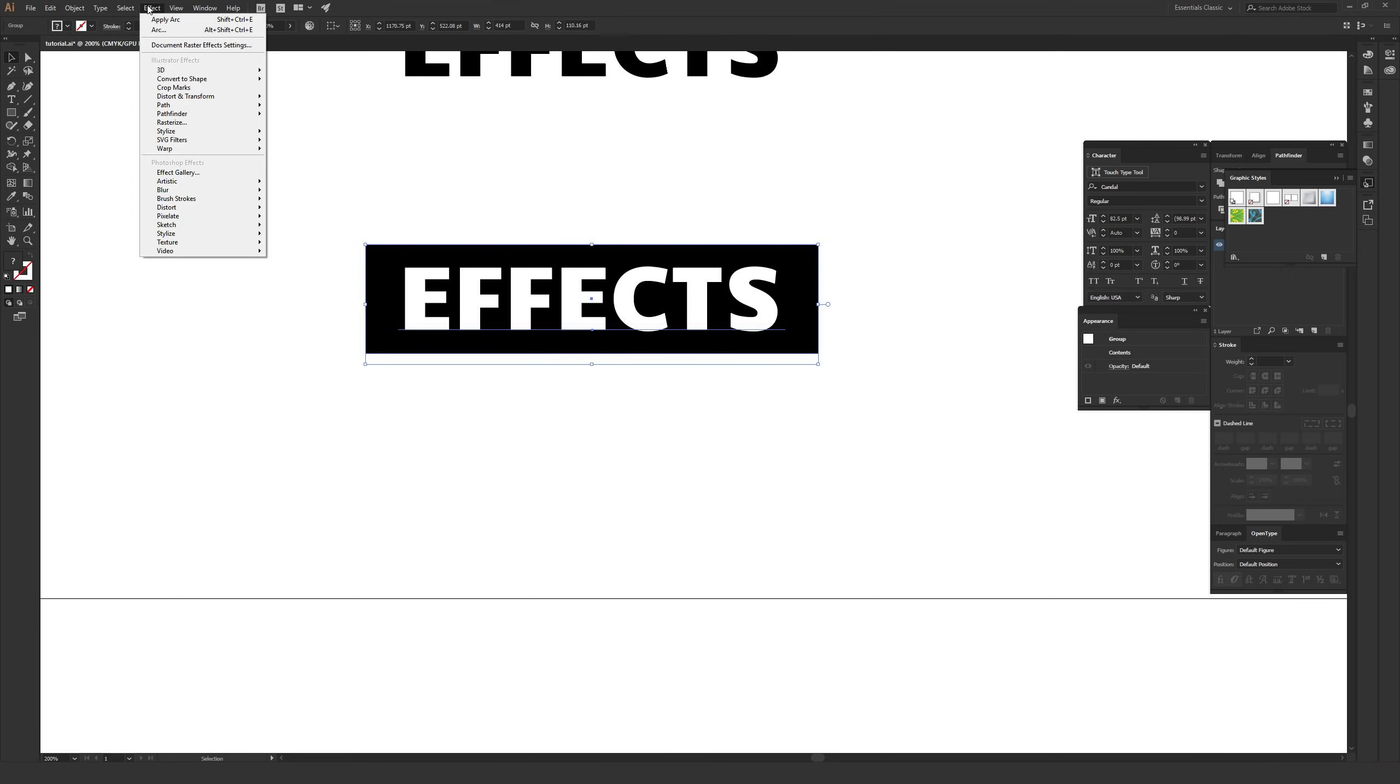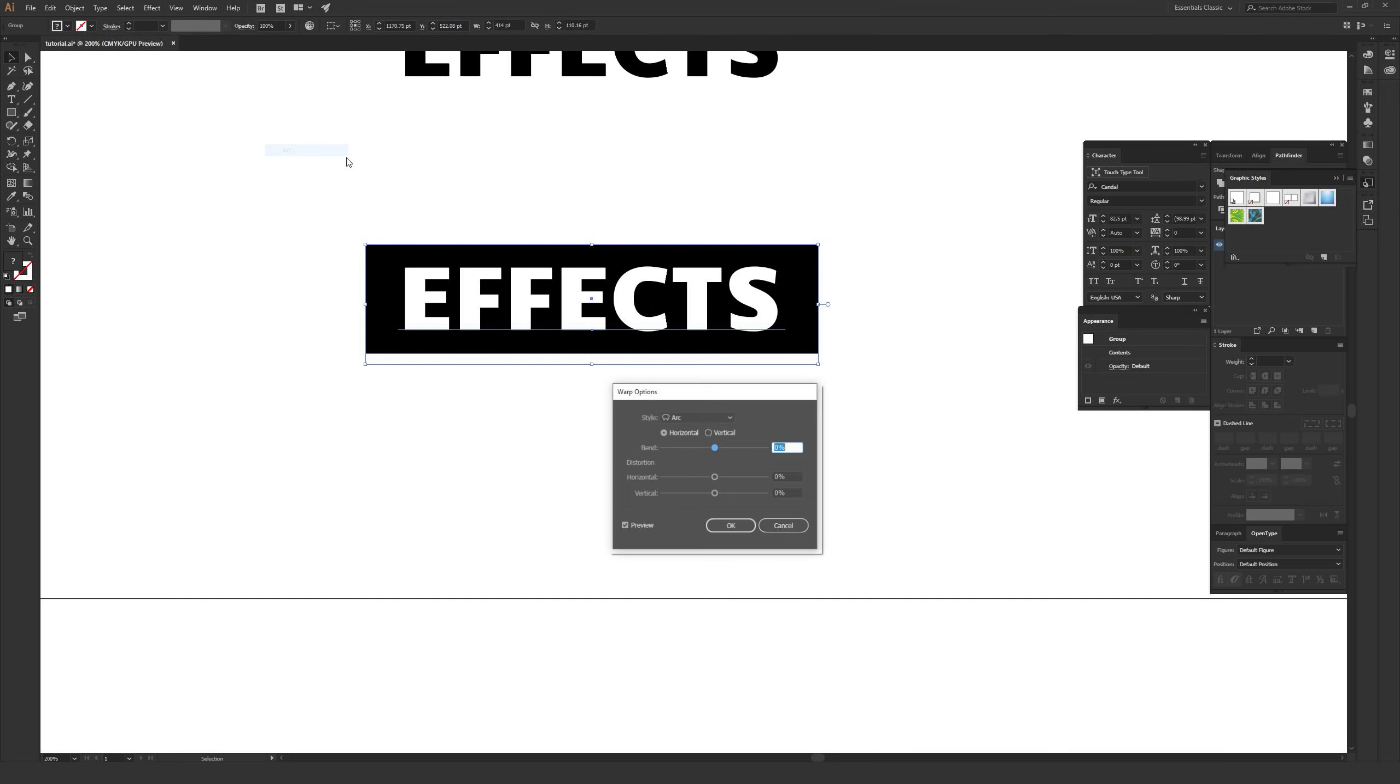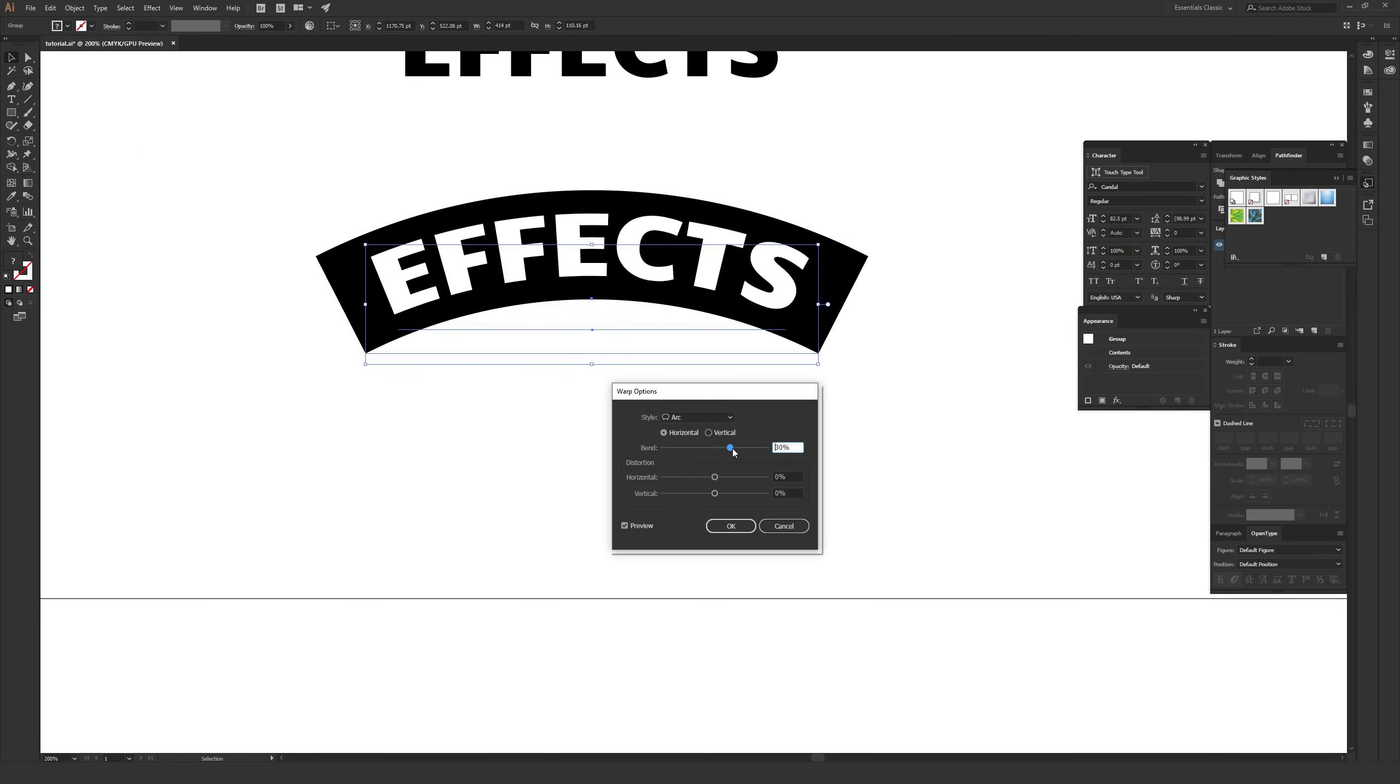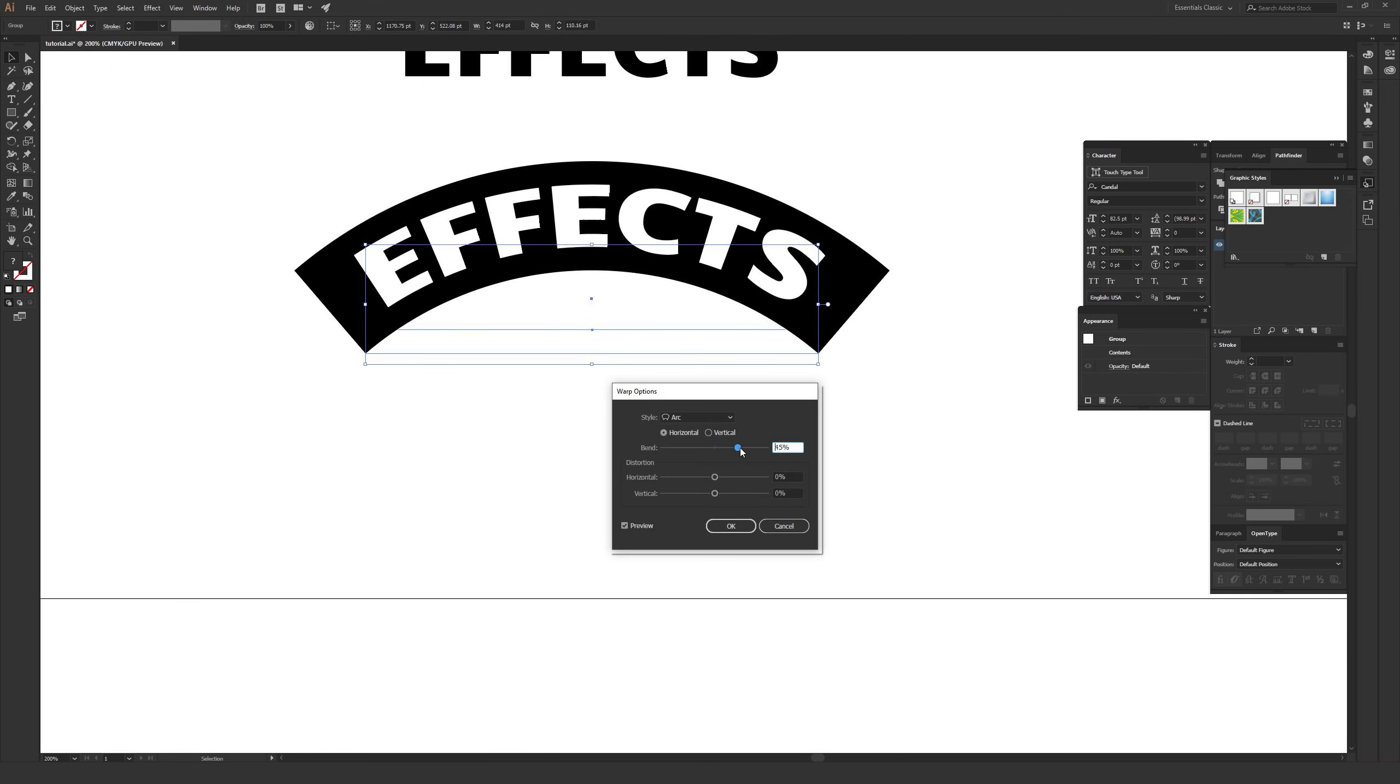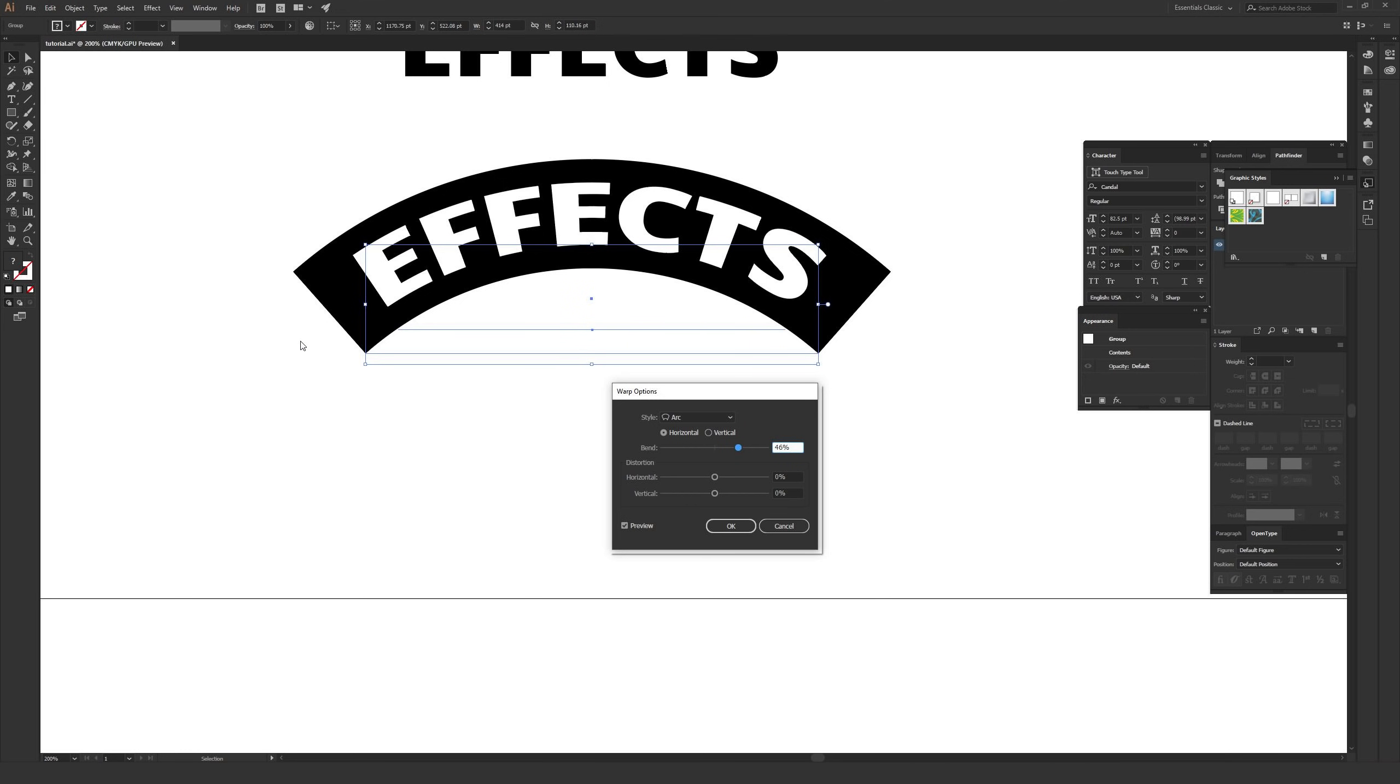When you have them both selected, go to effect and then warp, and then you can pick whichever option you want. I'll just use arc. Then I'll go ahead and make this a positive bend. As you can see, since we grouped these up, now the effect works exactly the same on both of these objects because it's looking at it as one singular object because they're grouped up as opposed to two different objects.